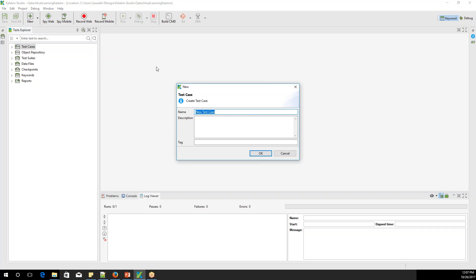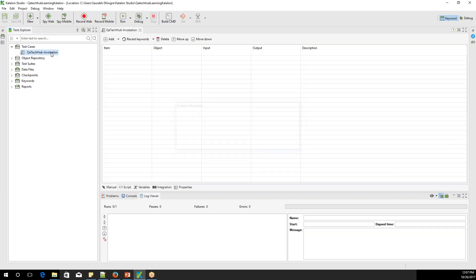Just right-click on this folder, select New, then Test Case, and give it a name — let's say 'Qutaka Login' or 'Invocation.' When you open it, you will see a screen quite similar to an Excel sheet. There are a couple of views you'll work with.